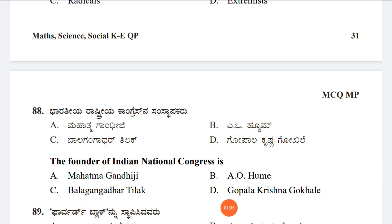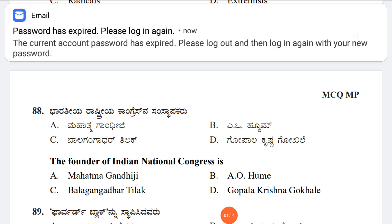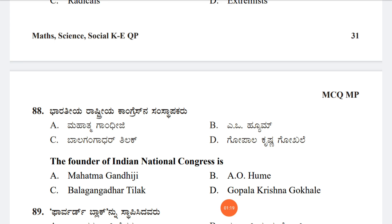Question 88: Who was the founder of the Indian National Congress? Option A: Mahatma Gandhi, Option B: A.O. Hume, Option C: Bal Gangadhar Tilak, Option D: Gopal Krishna Gokhale. The answer is Option B, A.O. Hume.